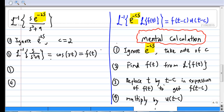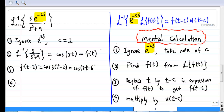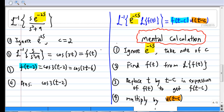The third step is to replace t by (t - c). In this case c equals 2, so replace t by (t - 2) in the expression of f(t) to get f(t - 2). So cos(3t) becomes cos(3(t - 2)) = cos(3t - 6). Finally, multiply with u(t - c), so the answer is cos(3t - 6) · u(t - 2).